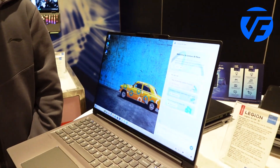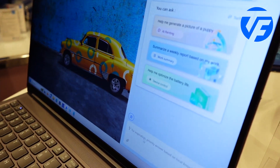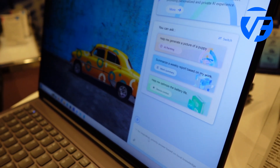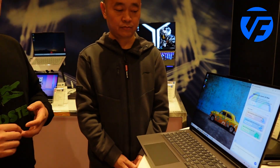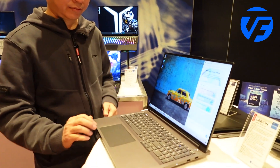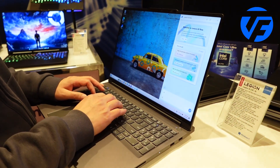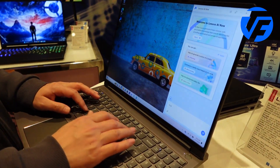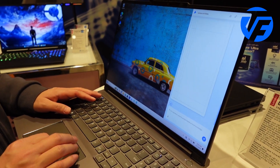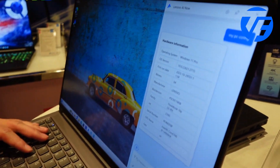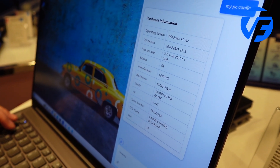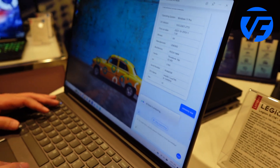We are also collaborating with partners to bring more capabilities, leveraging models from the cloud for more general use scenarios. Let's start with a quick demo of the device assistant. For example, asking 'My PC config' quickly pops up the PC information for this laptop.